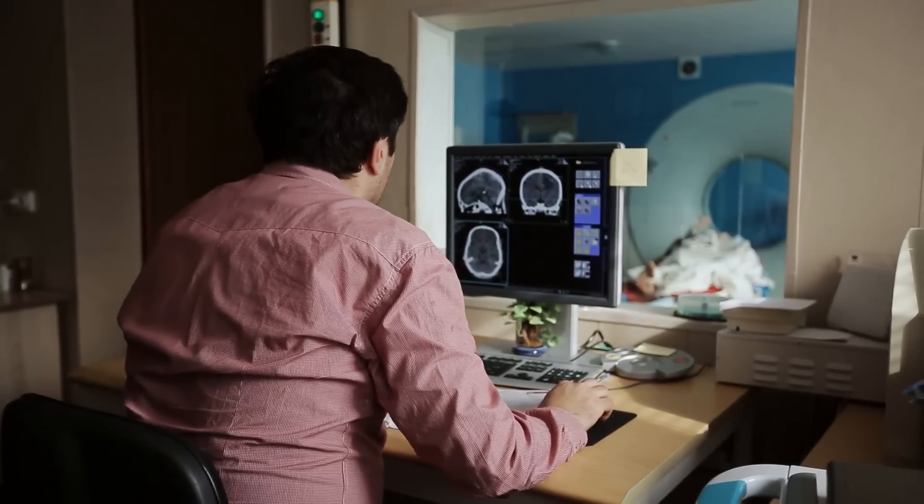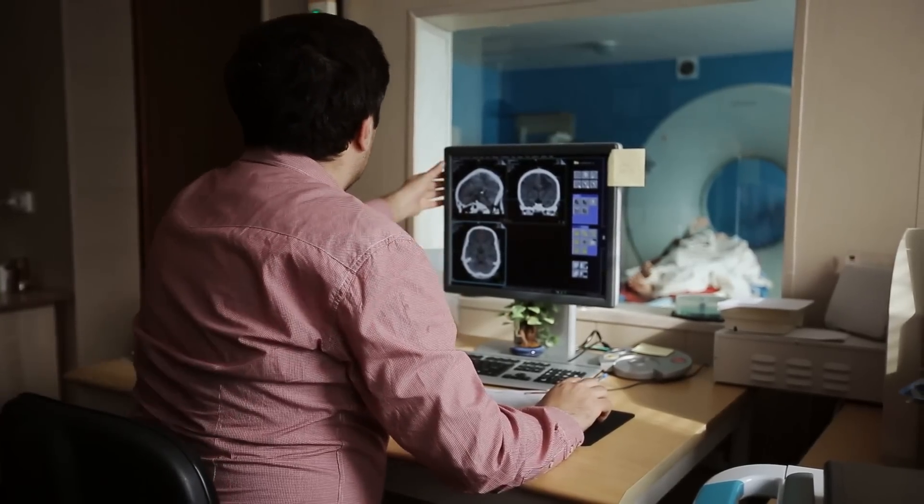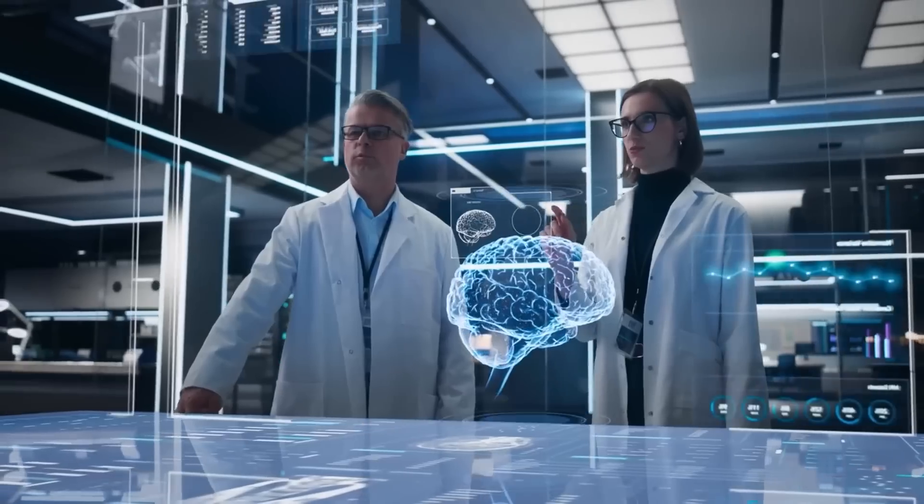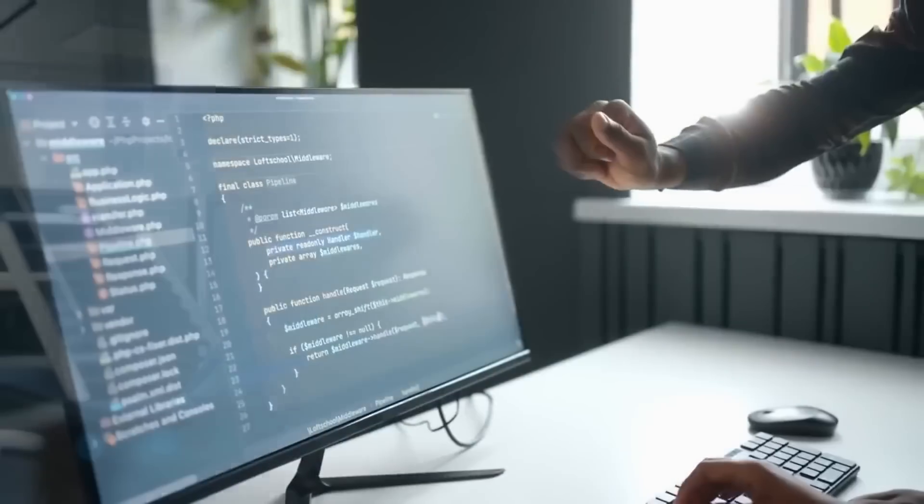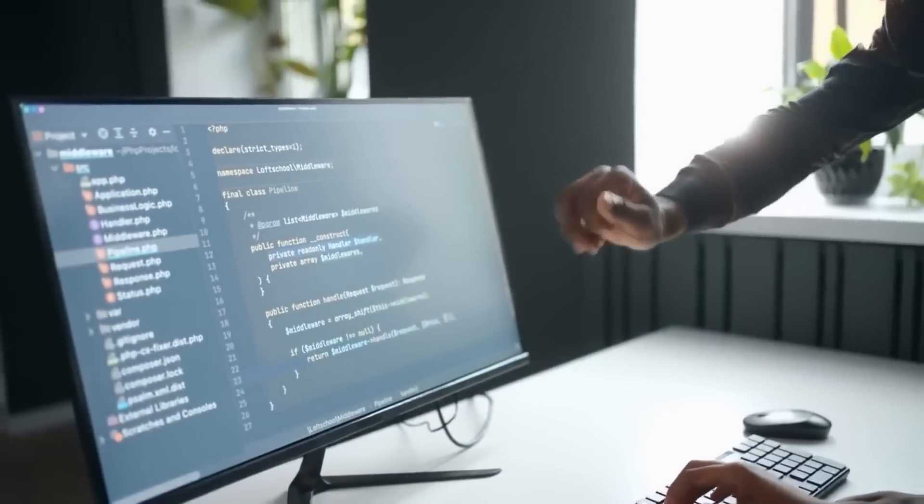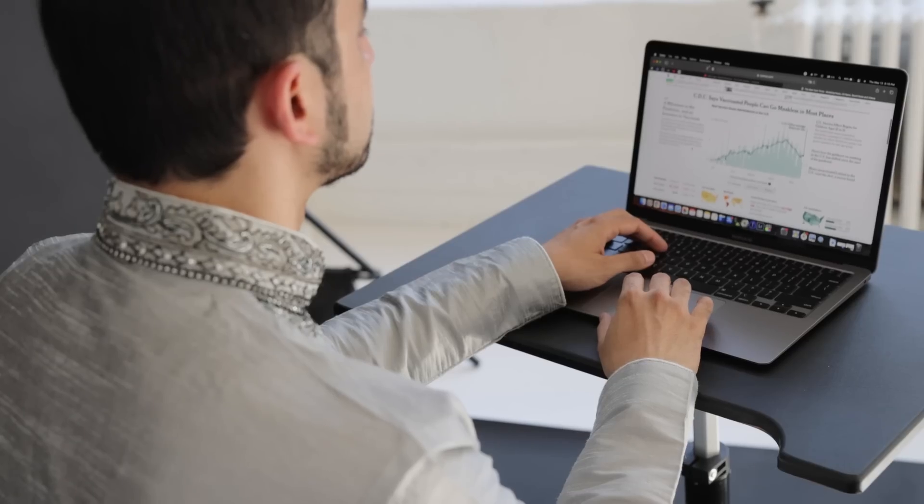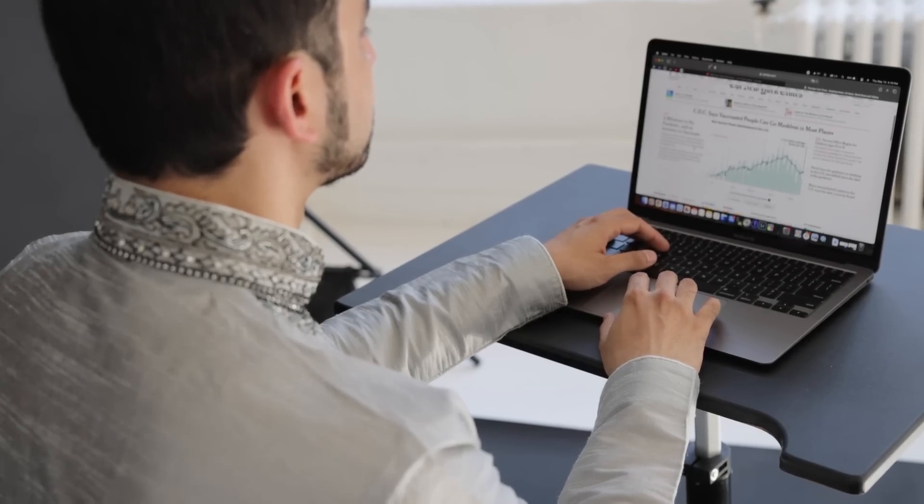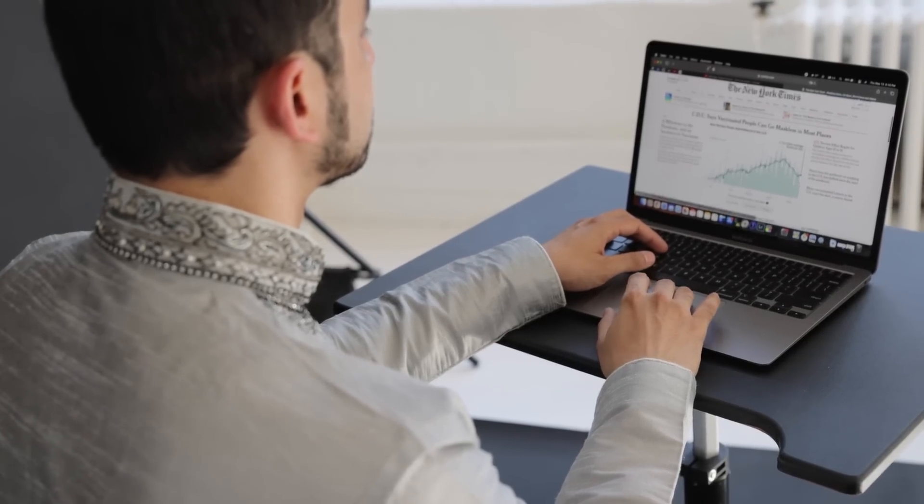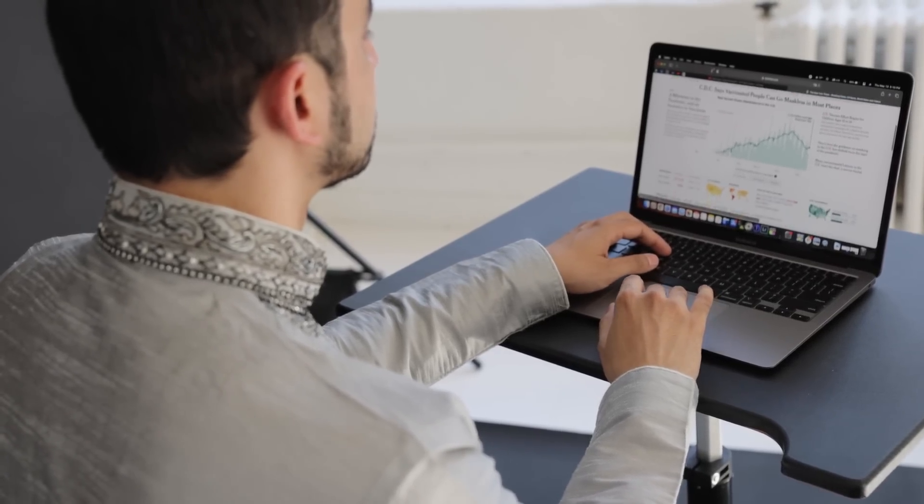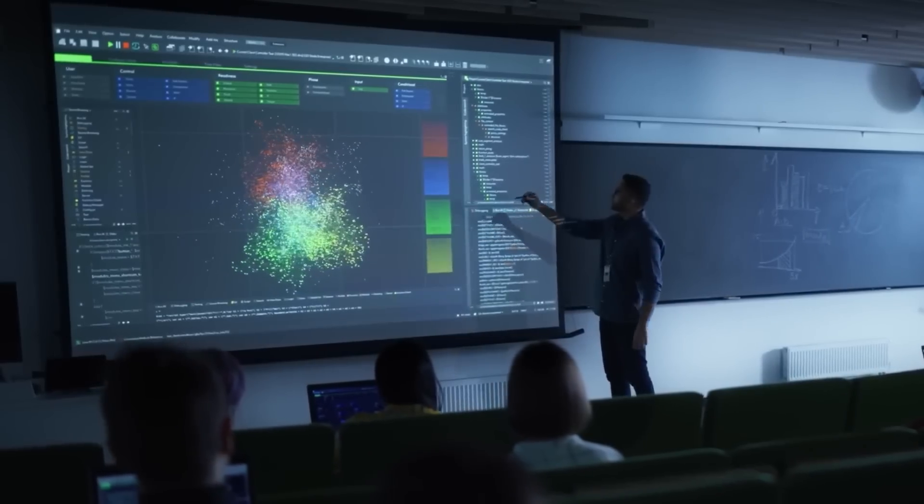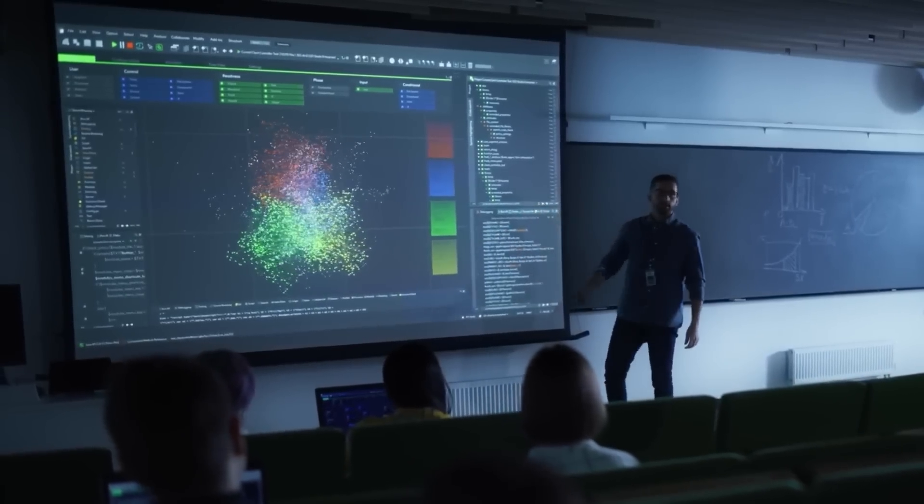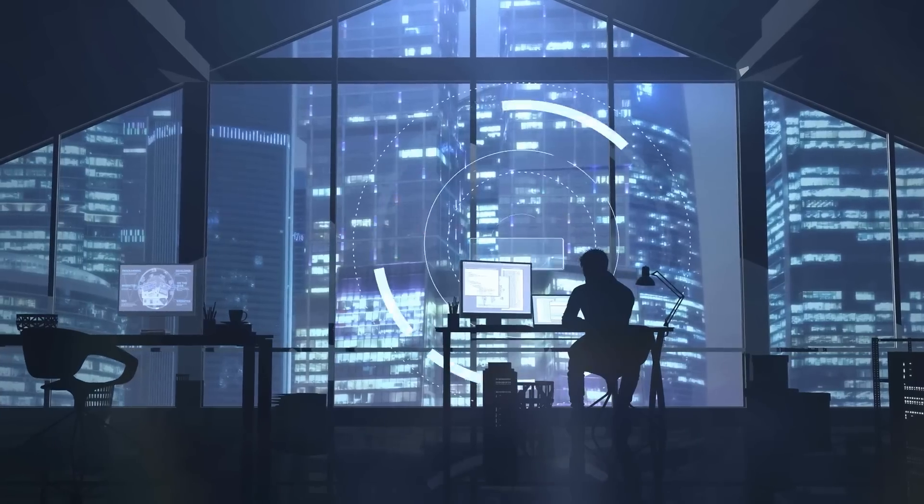A GEMS could act as a diagnostic assistant, processing that data quickly and accurately to help doctors make faster, more informed decisions. In business, a GEMS could analyze market trends and customer behaviors, providing insights that help you stay ahead of the competition.